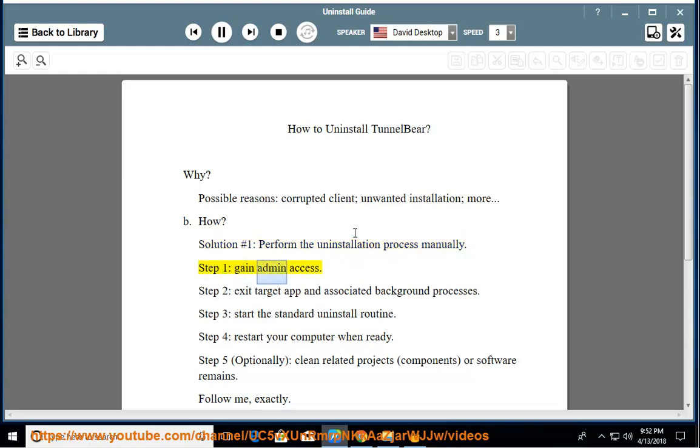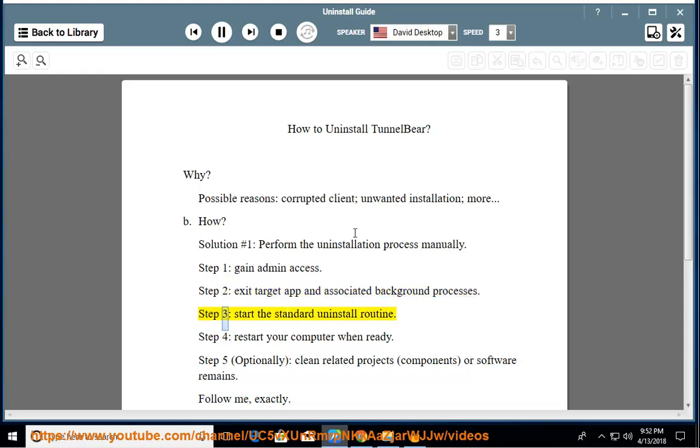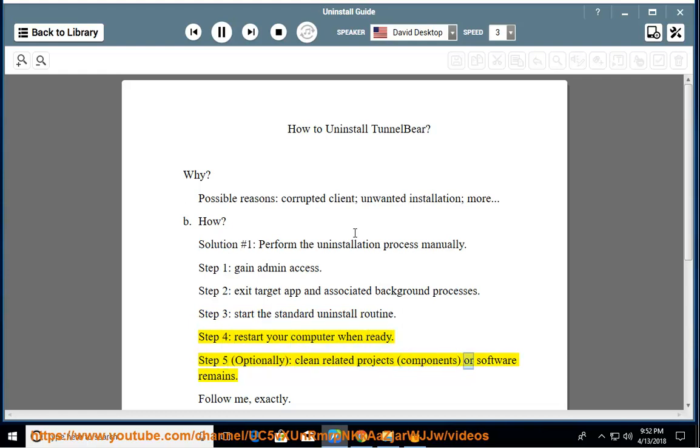Step 1: Gain admin access. Step 2: Exit the target app and associated background processes. Step 3: Start the standard uninstall routine. Step 4: Restart your computer when ready. Step 5 (optional): Clean related projects, components, or software remains.